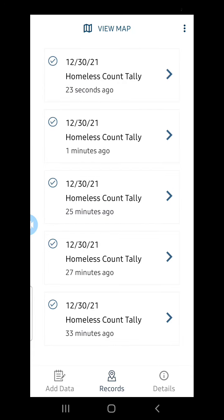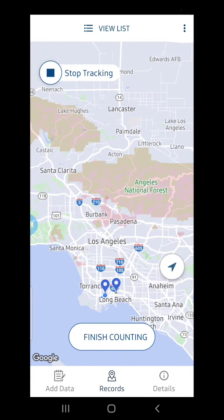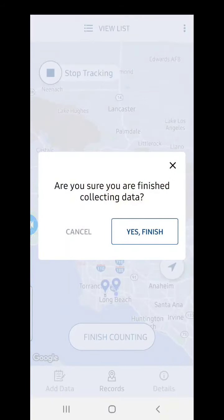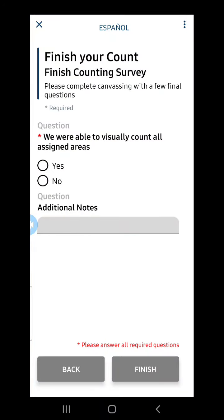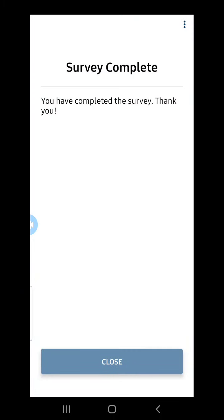When I am done, I will select View Map and I am returned to my home screen. When I come across a new visual count, I will repeat the process until I've canvassed the entire census tract. Once my entire census tract has been covered, I will click Finish Counting. I'm then prompted to complete a finish counting survey, which allows my coordinator to know that I've finished canvassing the entire assigned area. If I wasn't able to complete a visual count on the entire census tract, I am prompted to add notes to let my site coordinator know. I click Finish, and now I've completed counting for this census tract. If I have additional census tract assignments, I will repeat the process again.